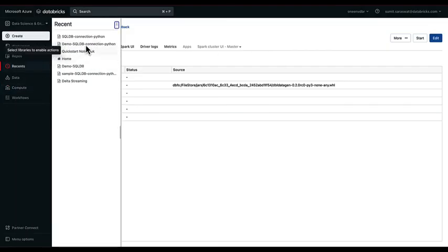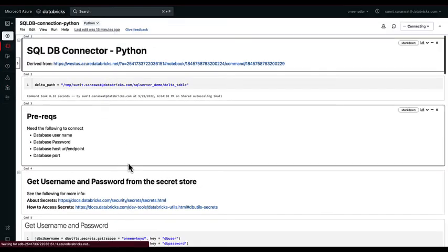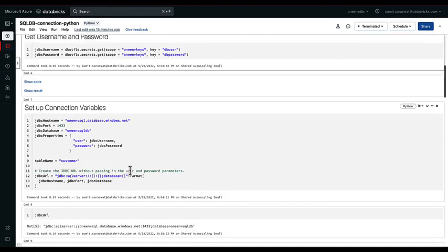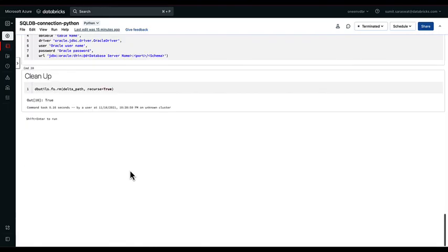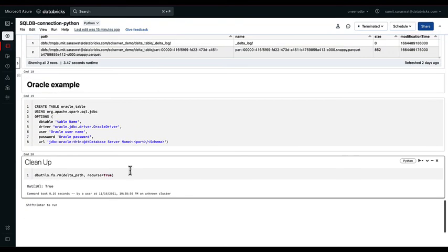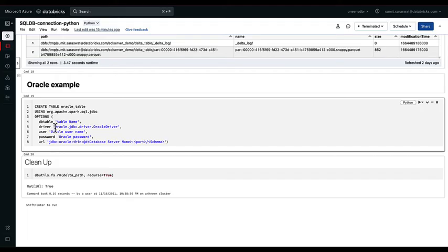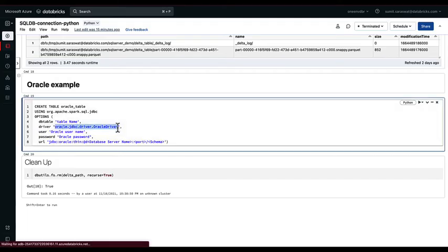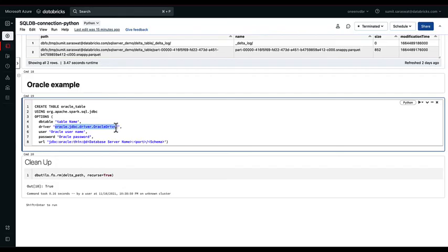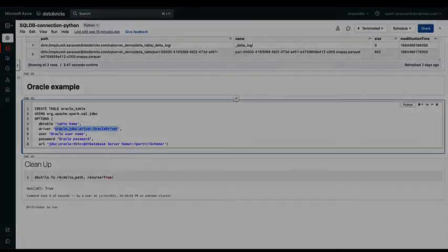If I go back to my example here, to connect to my Oracle database, it's almost similar syntax that I use for my SQL Server connectivity. The only difference would be obviously for the driver. I would have to use a different driver invocation here, which will be Oracle JDBC driver. And once we have that, we should be able to connect to any Oracle database instance as well.